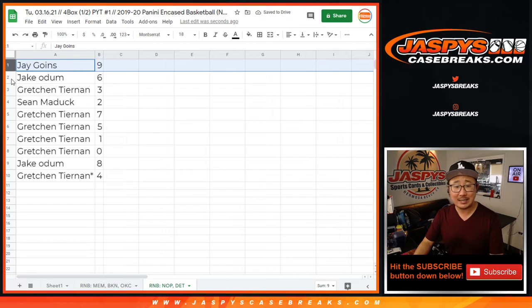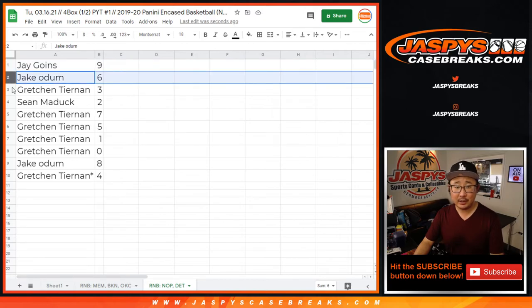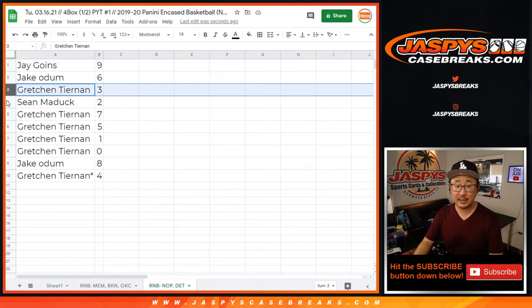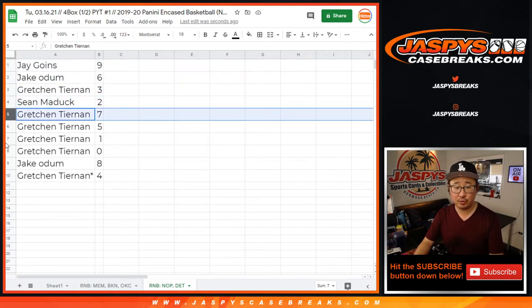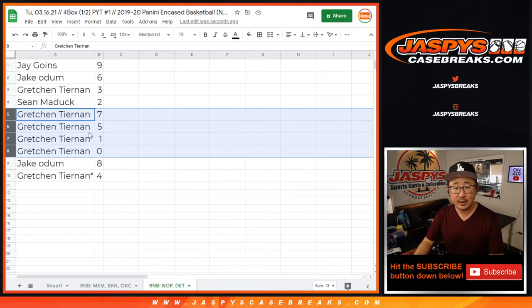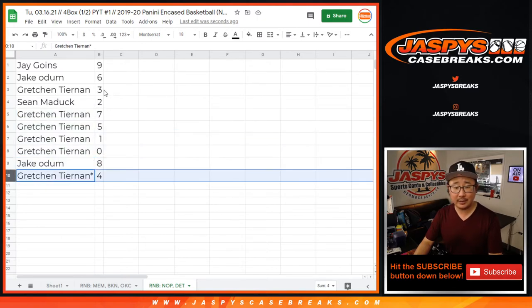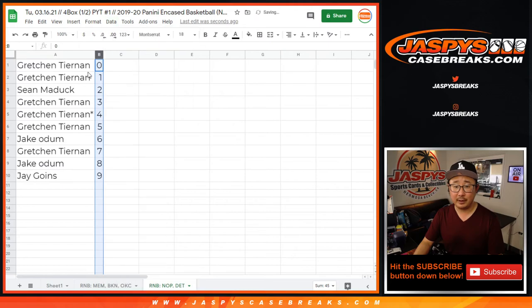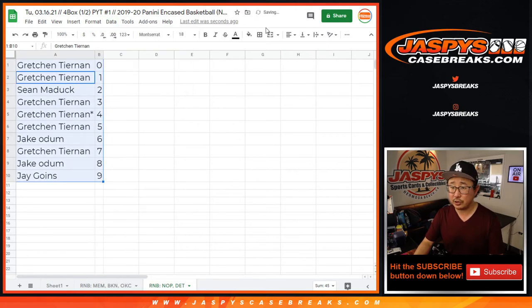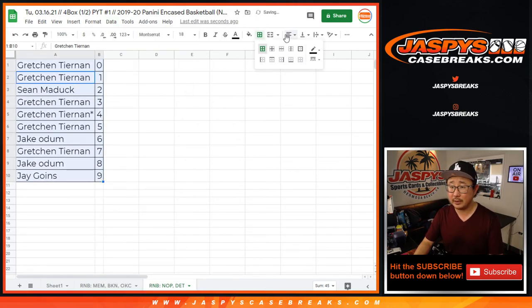Jay has nine. Jake has six. Gretchen has three. Sean with two. Gretch with seven, five, one, zero. Jake with eight. And Gretchen with four. The Last Spot Mojo star next to her name.